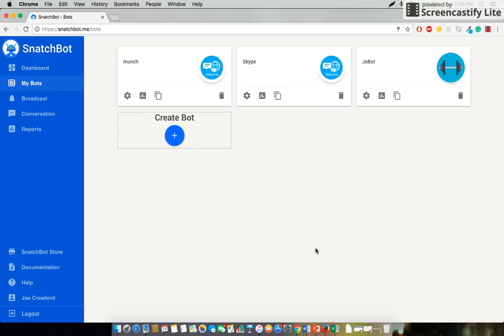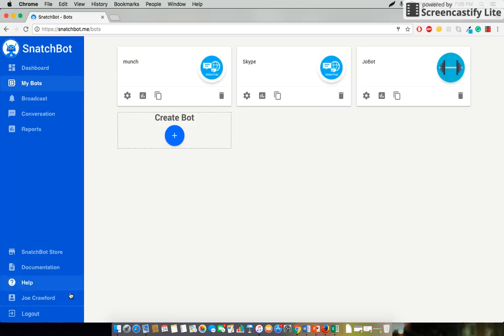Now in terms of payment processing systems SnatchBot uses PayPal. This is because it's widely accepted and highly secure so it's easy to integrate.